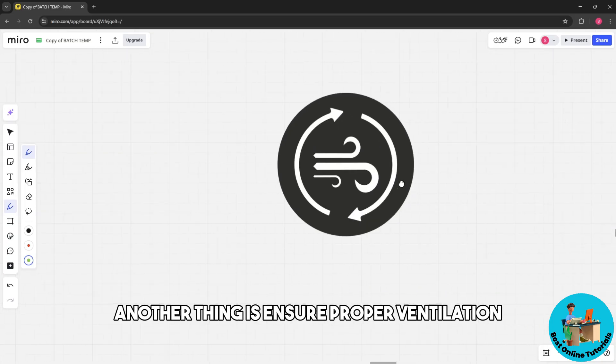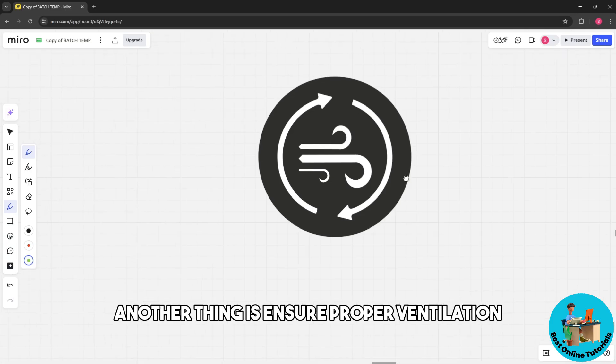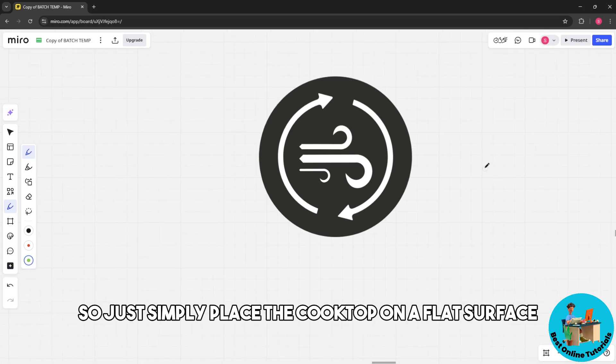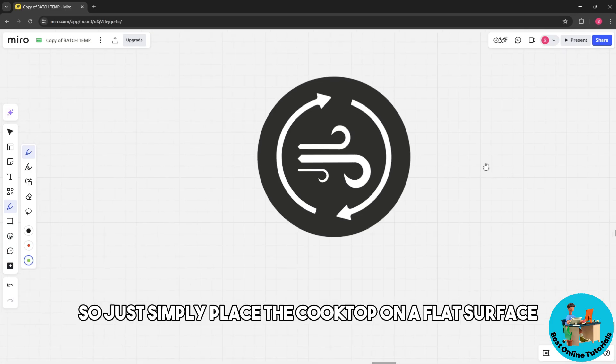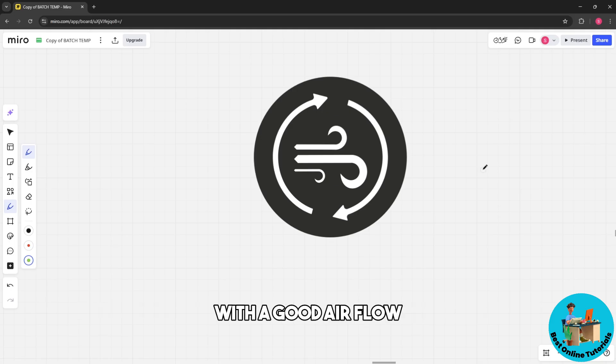Ensure proper ventilation by placing the cooktop on a flat surface with good airflow. Don't block the cooling vents.